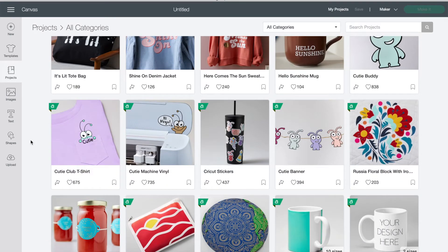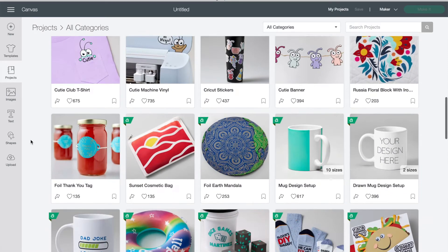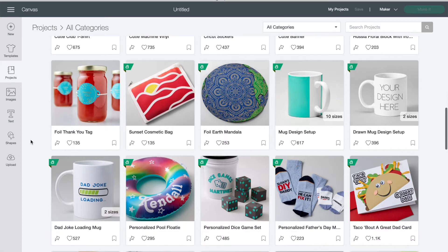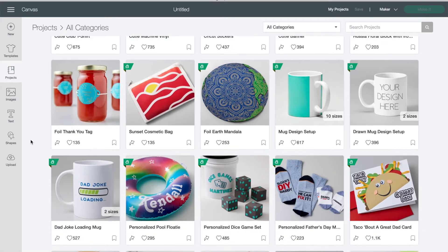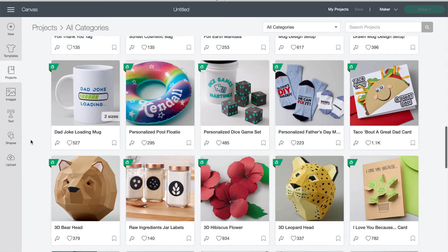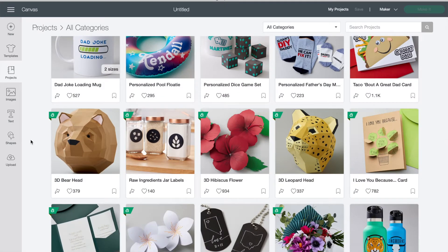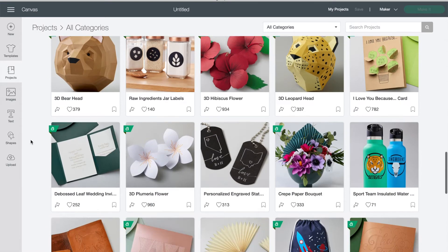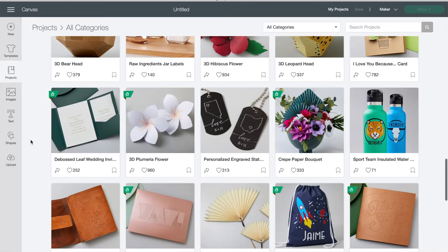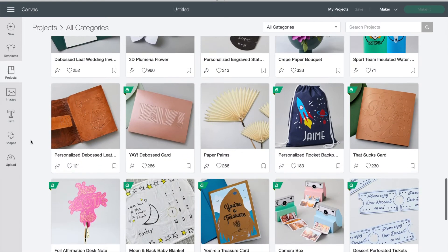Design Space is pretty user-friendly once you get the hang of it and you can pick how much you want to customize and make your own designs or if you want to use Cricut access and pay for designs that are ready to go.